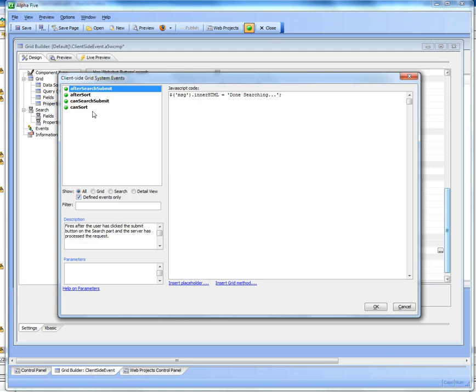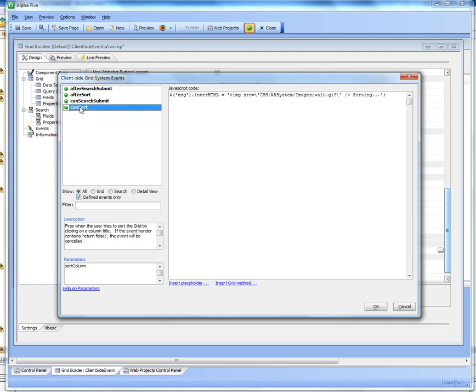Let's take a look now, for example, at the can sort event. This event fires when the user clicks on a title to sort and it happens before the callback is sent to the server.